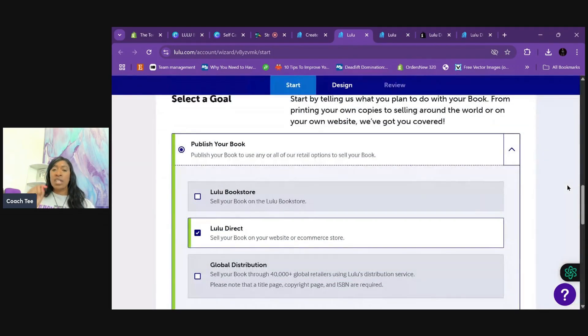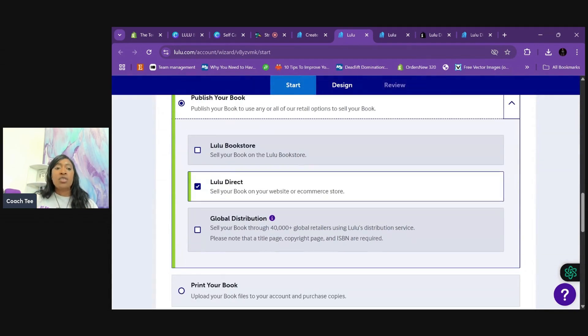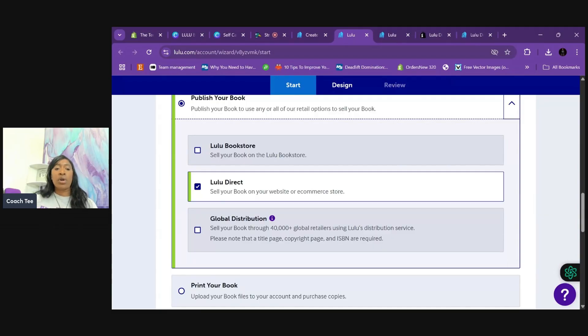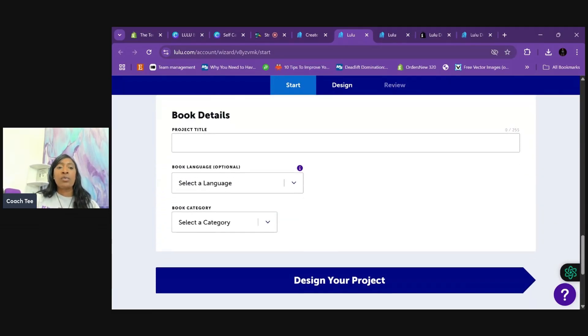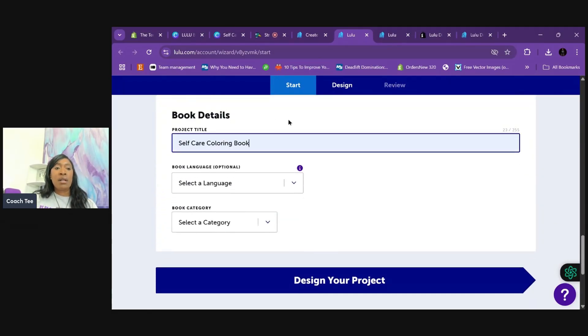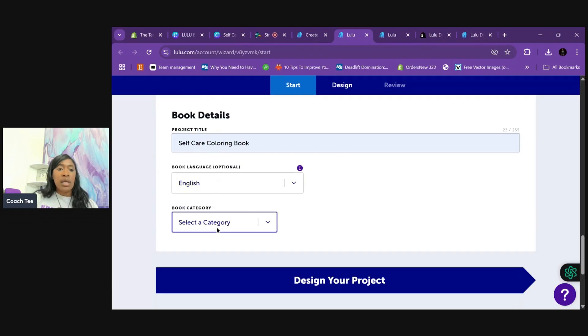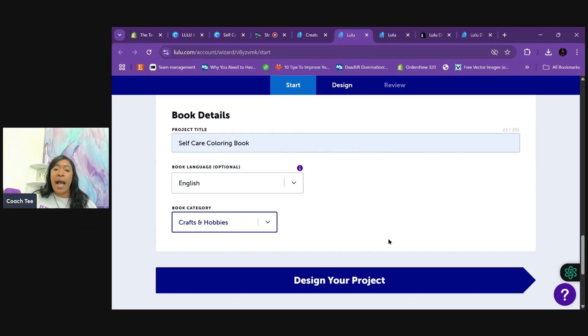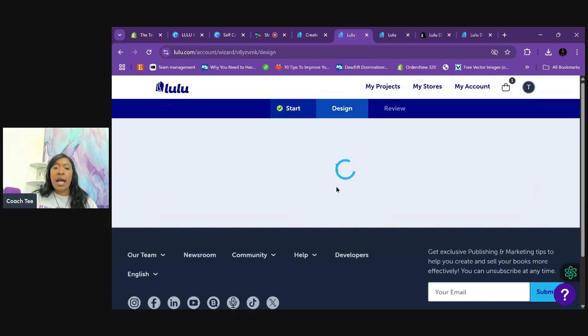Now, if you notice, as I was clicking, it kind of resets. That's totally normal. So Lulu Direct is what we're going to use so we can put it on our e-commerce store. We're going to keep scrolling down. We're going to put a title for our book. Let's call it the self-care coloring book. We're going to put English as our language and you're going to choose whatever category you feel best meets your book.